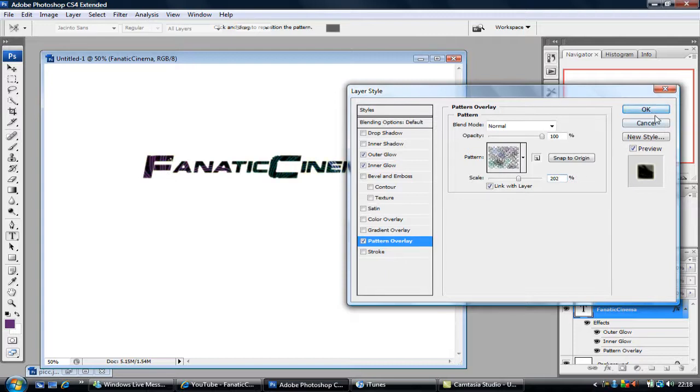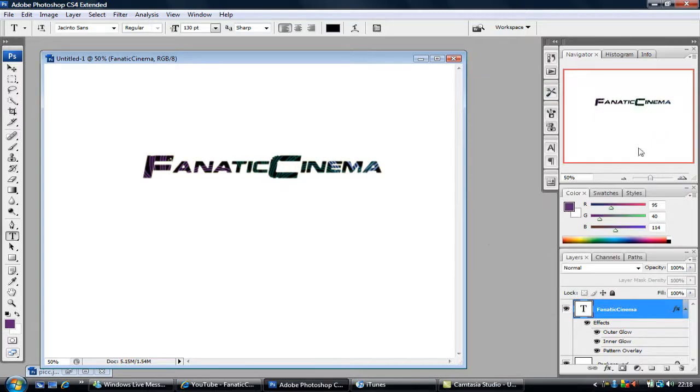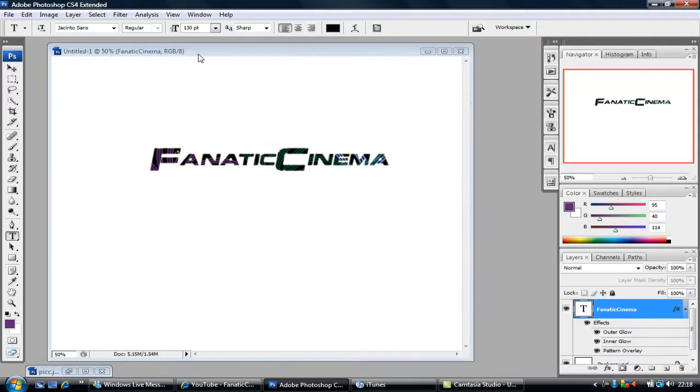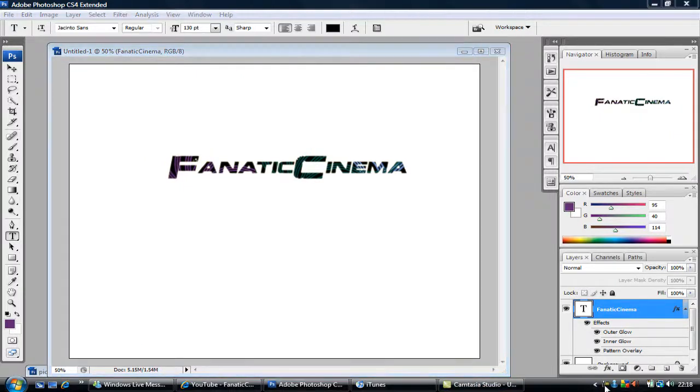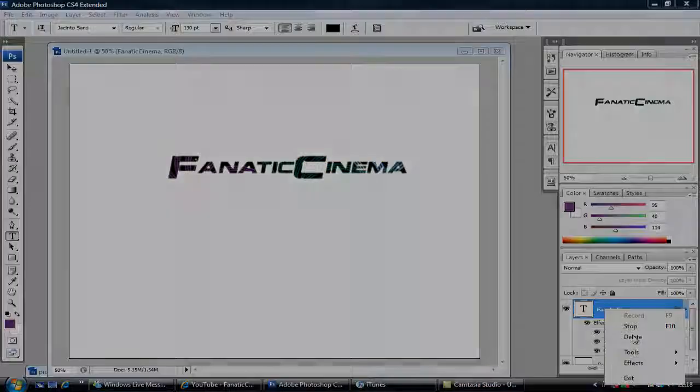So there. There is another tutorial for Fanatic Cinema. And if you need any more help on Adobe stuff, Vegas, just leave a comment and we'll get back to you. OK, that's me out. Sikian bye.